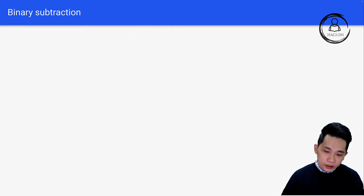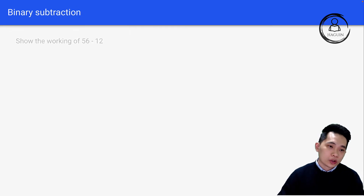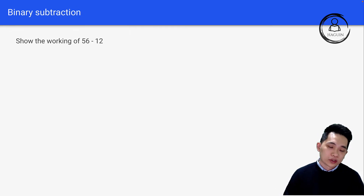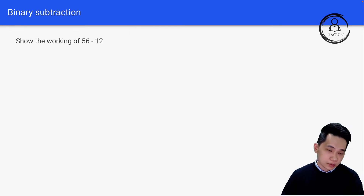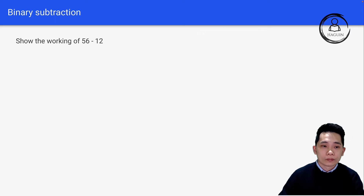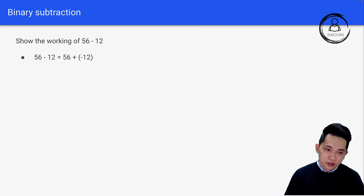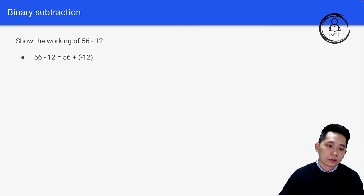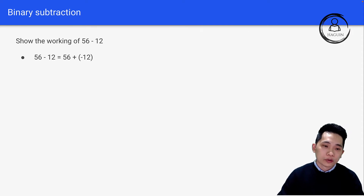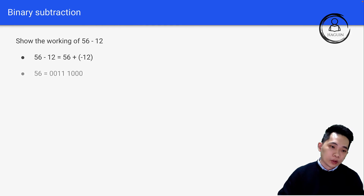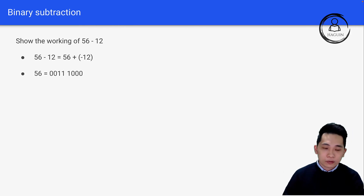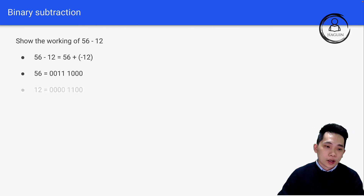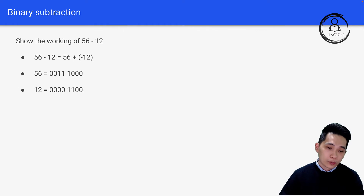Now for binary subtraction — normally the question asks you to show the working of, for example, 56 minus 12. You know that 56 minus 12 is actually 56 plus (negative 12). So we convert each number to binary form: 56 is 001111000, and 12 is 0001100.